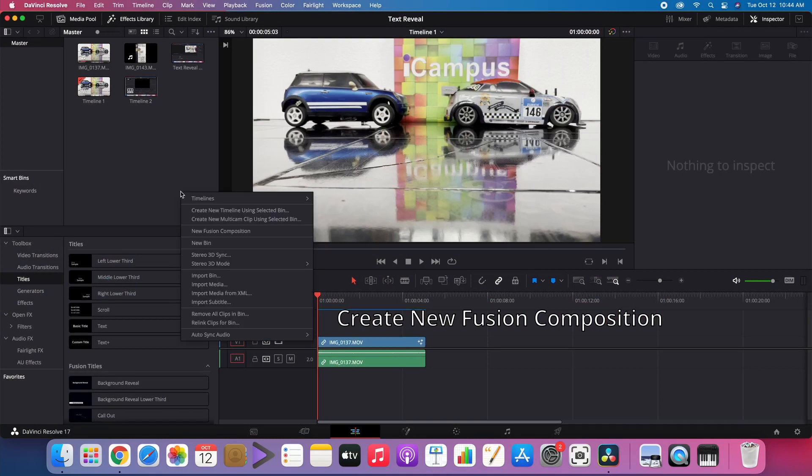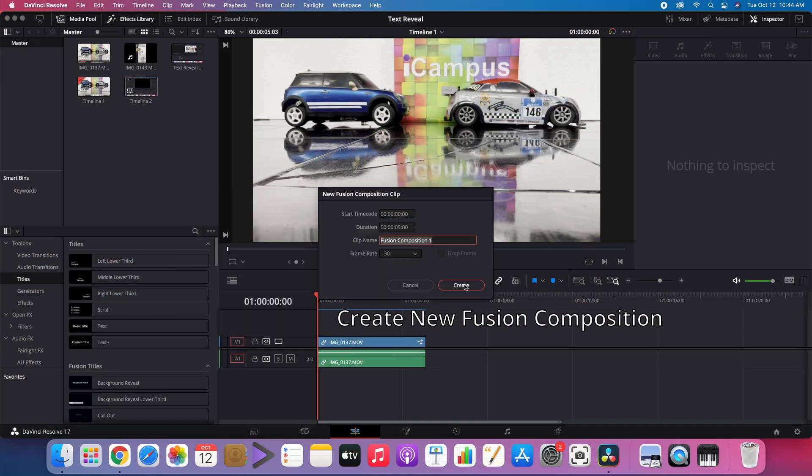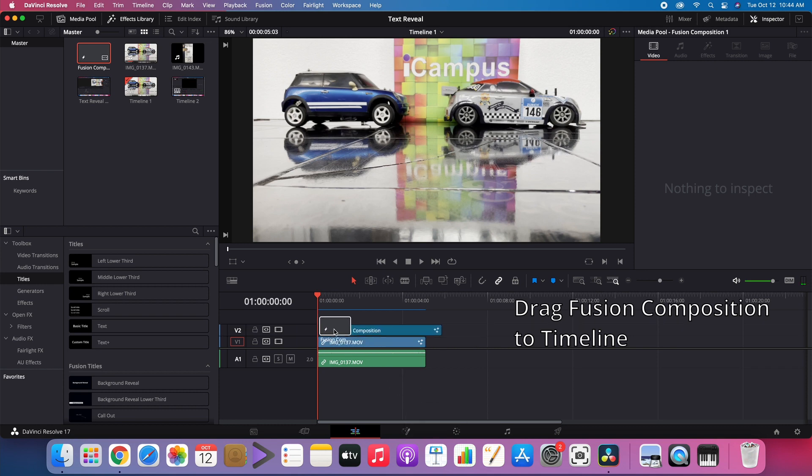Create the new Fusion Composition. Drag Fusion Composition to the timeline.